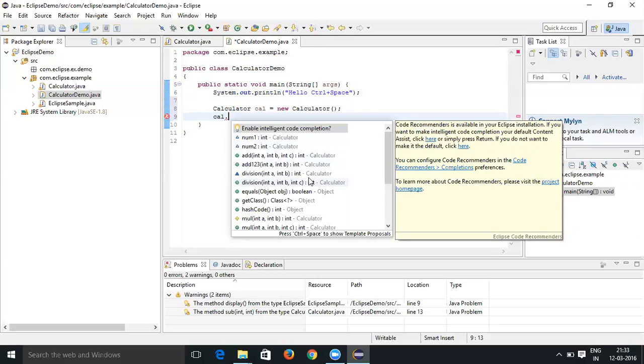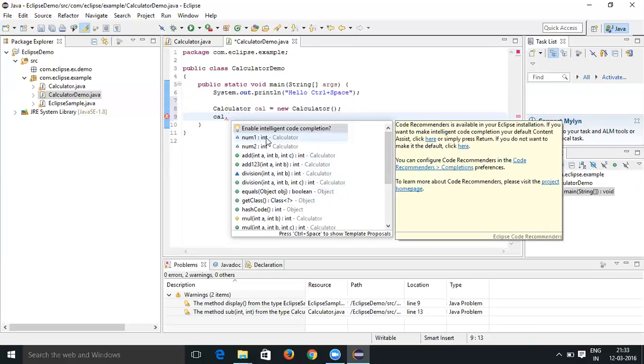When you enter Control+Space, when you click on Control+Space, you are going to see a window like this. Now you can choose all the methods and variables which are available in the calculator class.